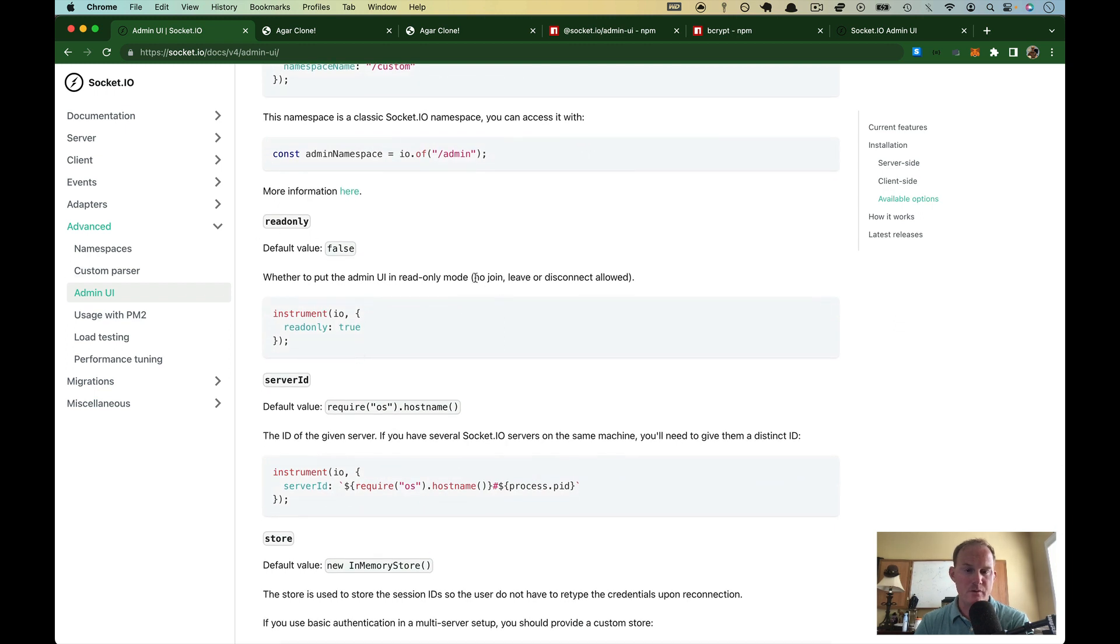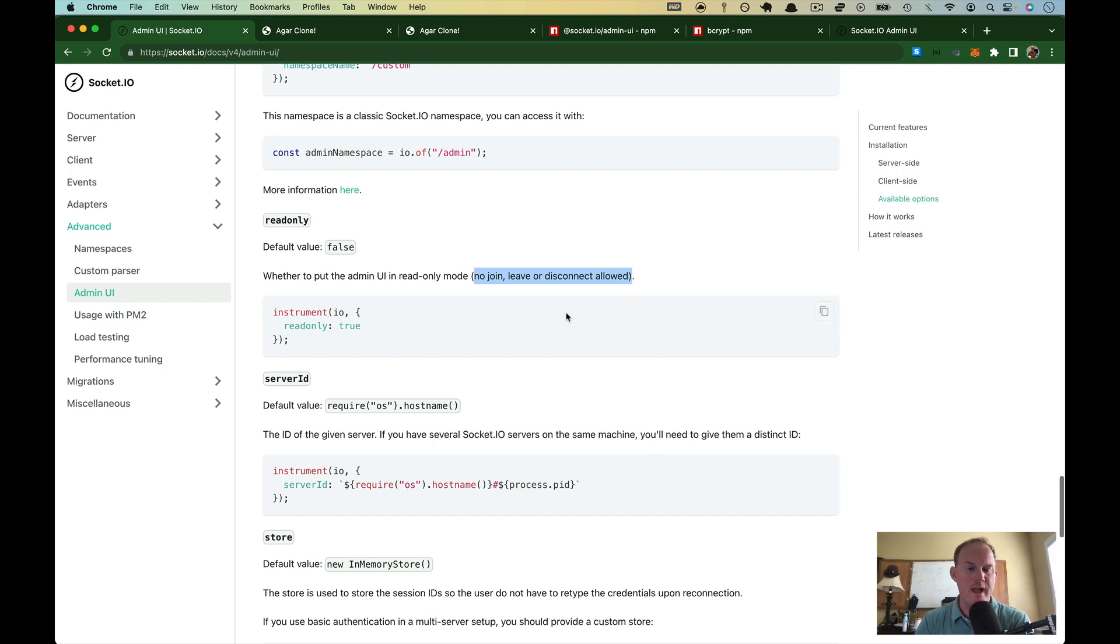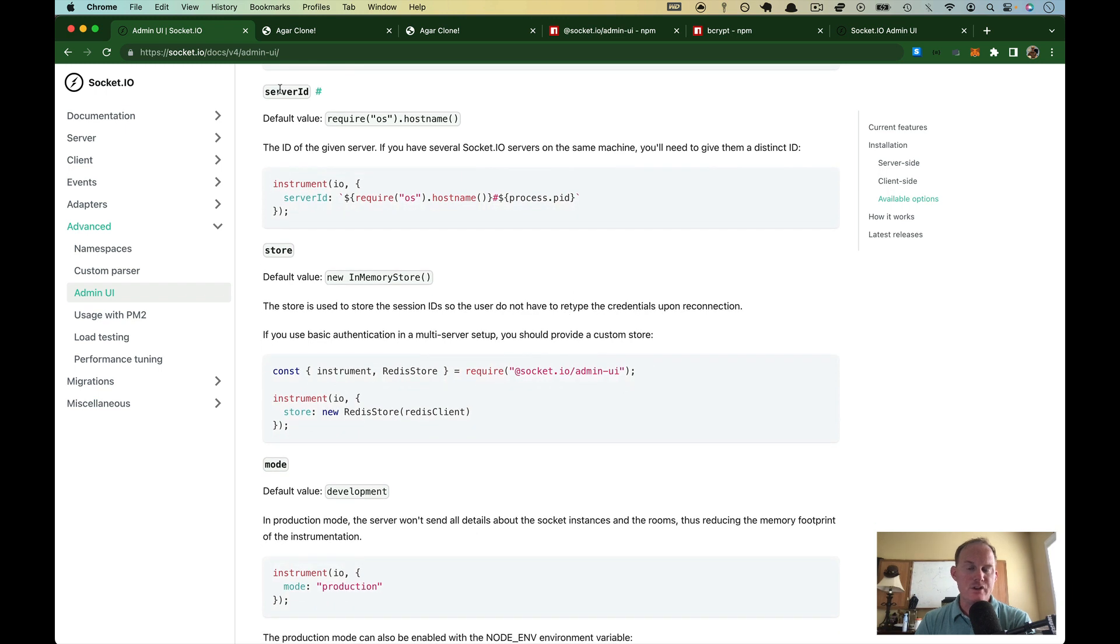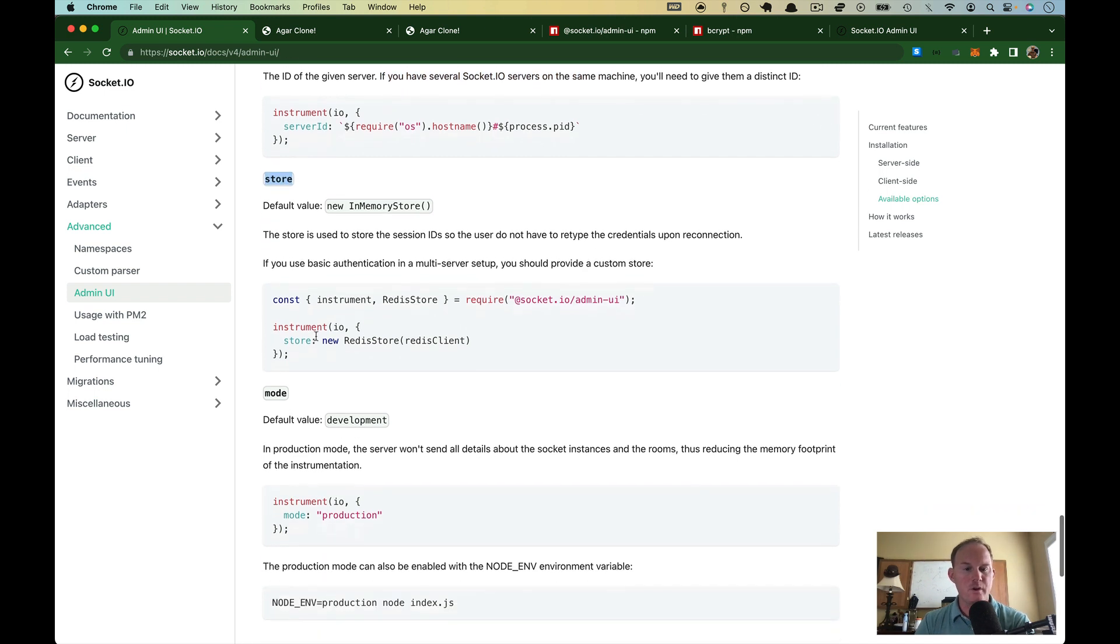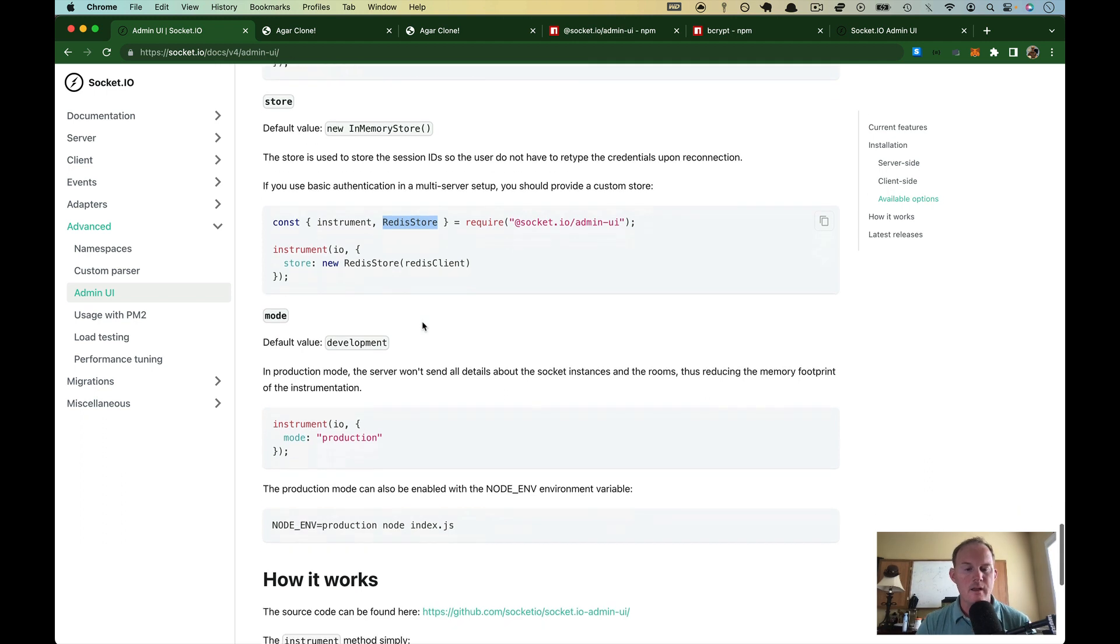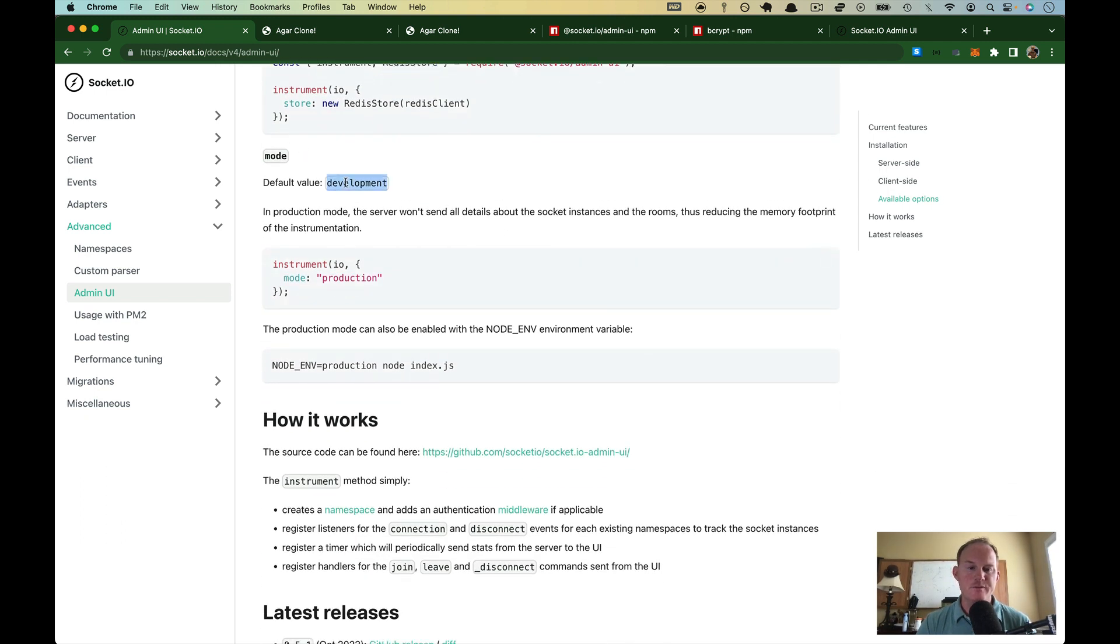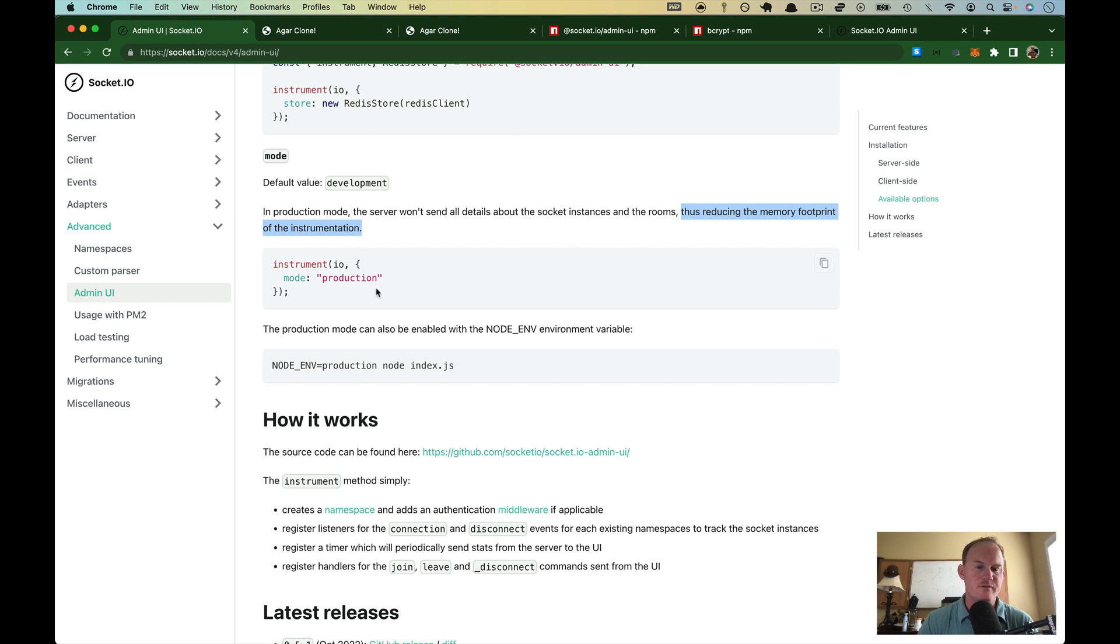Read only will make it so that you can't leave, join or disconnect rather than actually have power. Depending on who's able to access this, you may or may not want that. The server ID you use when you're using the cluster module or something like that, because if you have more than one socket server, you'll need to give them all a different ID. Store is going to be how you're going to store session IDs. That's probably going to be your Redis store. Again, we'll look at this in a different video. In development, the only difference between development and production, at least as far as I know, is they won't give as many details. And the reason for that is because you don't want the footprint to be as big, the bandwidth that's going back and forth. You just don't need to know quite as much information. And then they show a way where you can establish what mode you're in there.